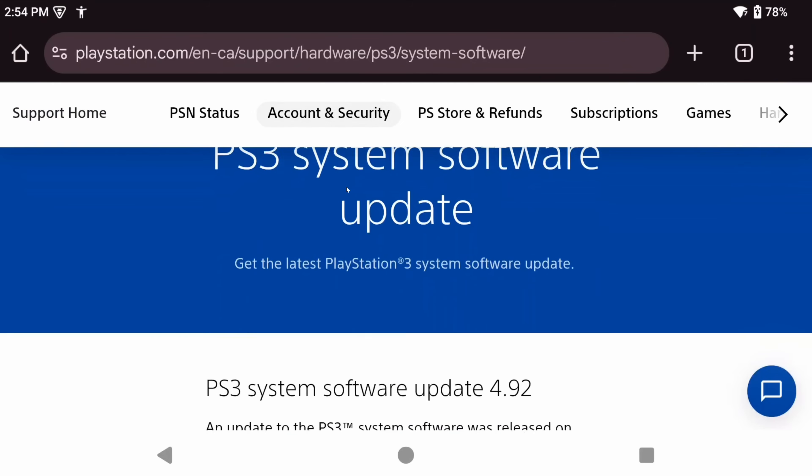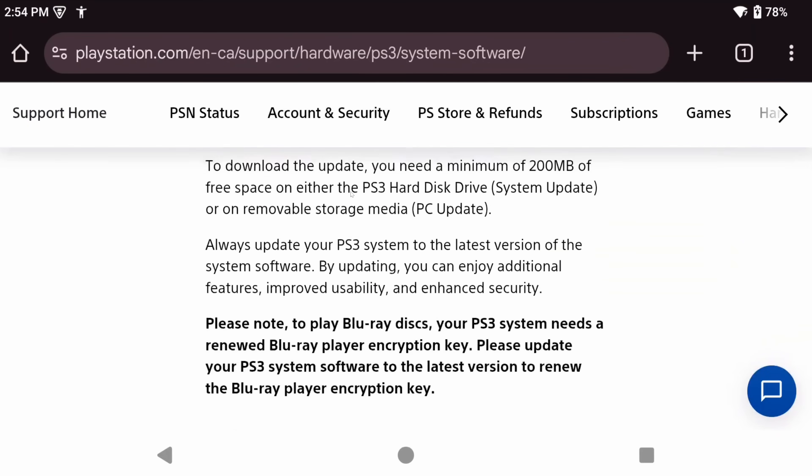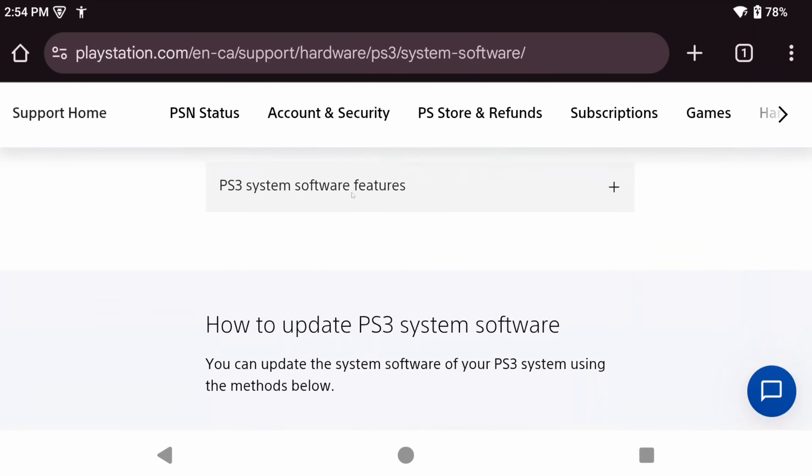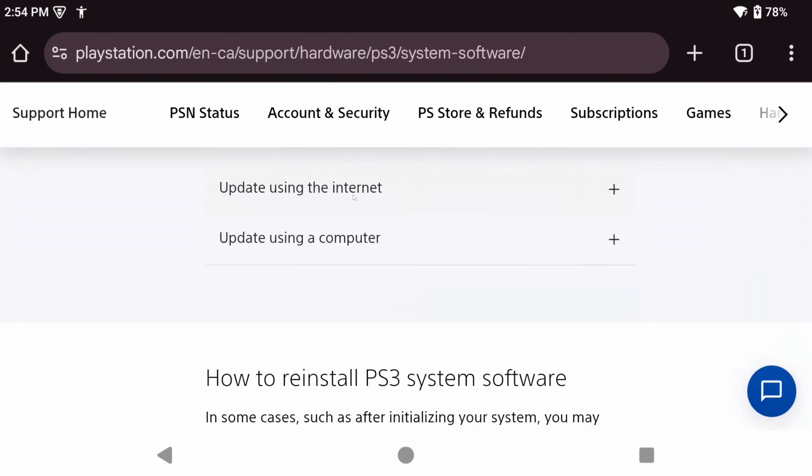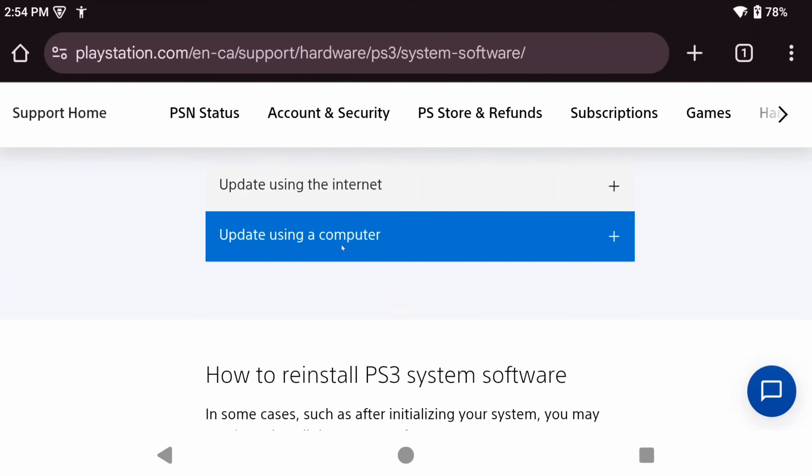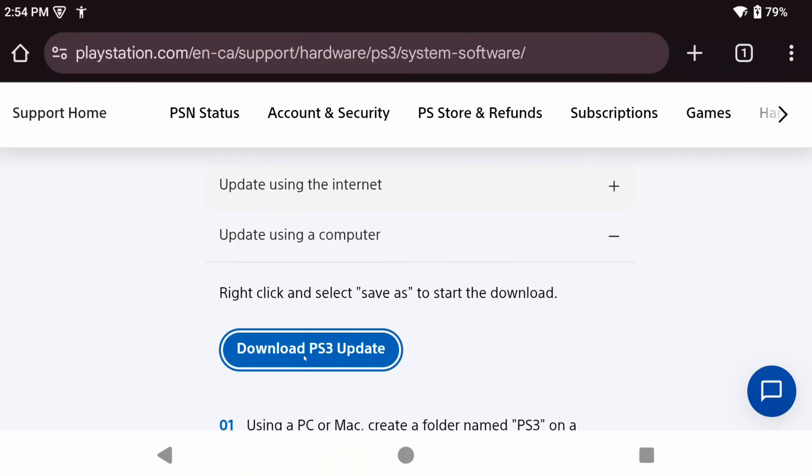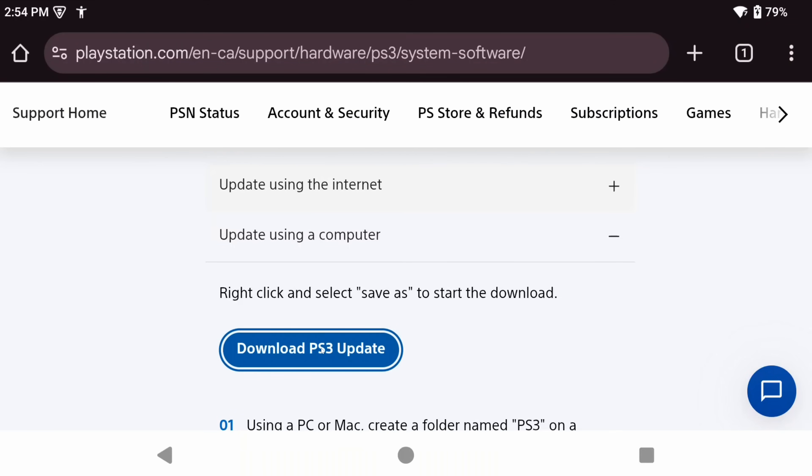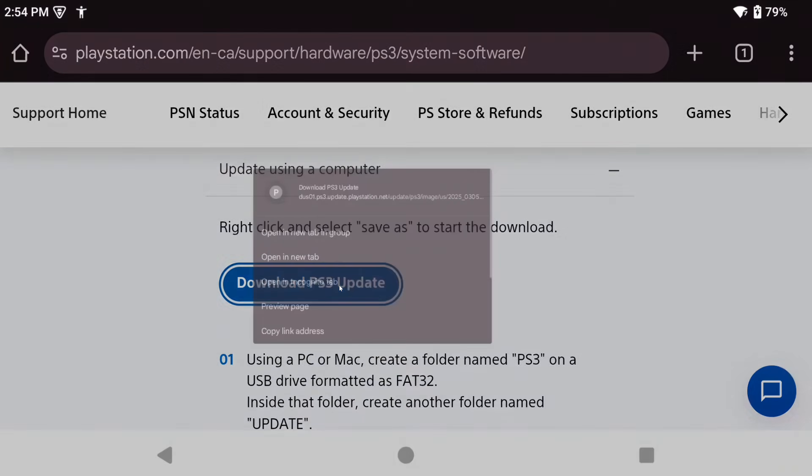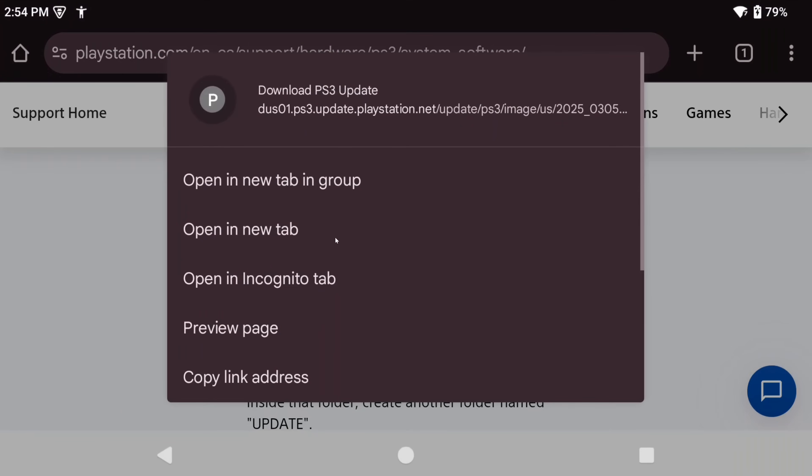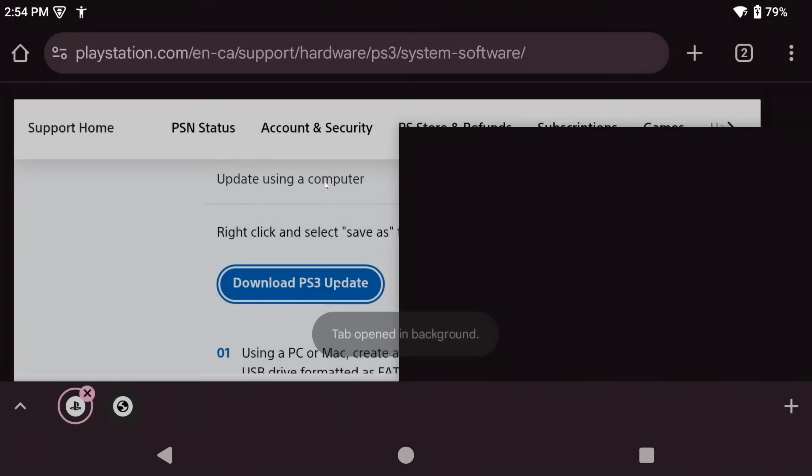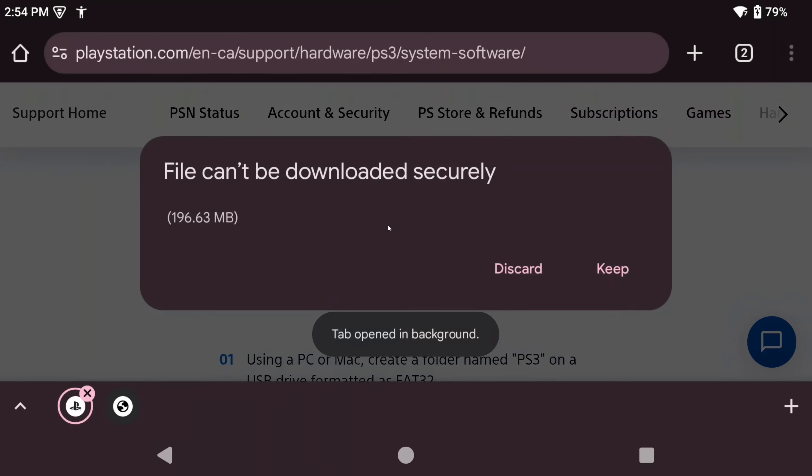The only other thing we need is PS3 firmware, which thankfully, Sony hosts right on their website. So, check the link in the description and then head to it and then scroll down to download PS3 update, which you're going to find under update using a computer.